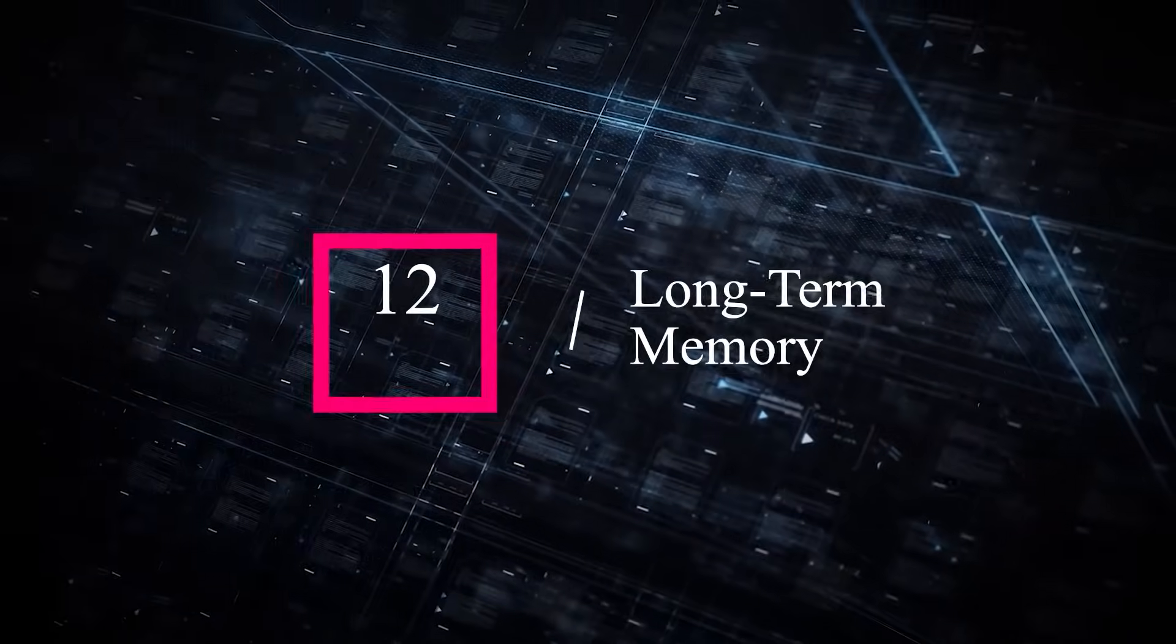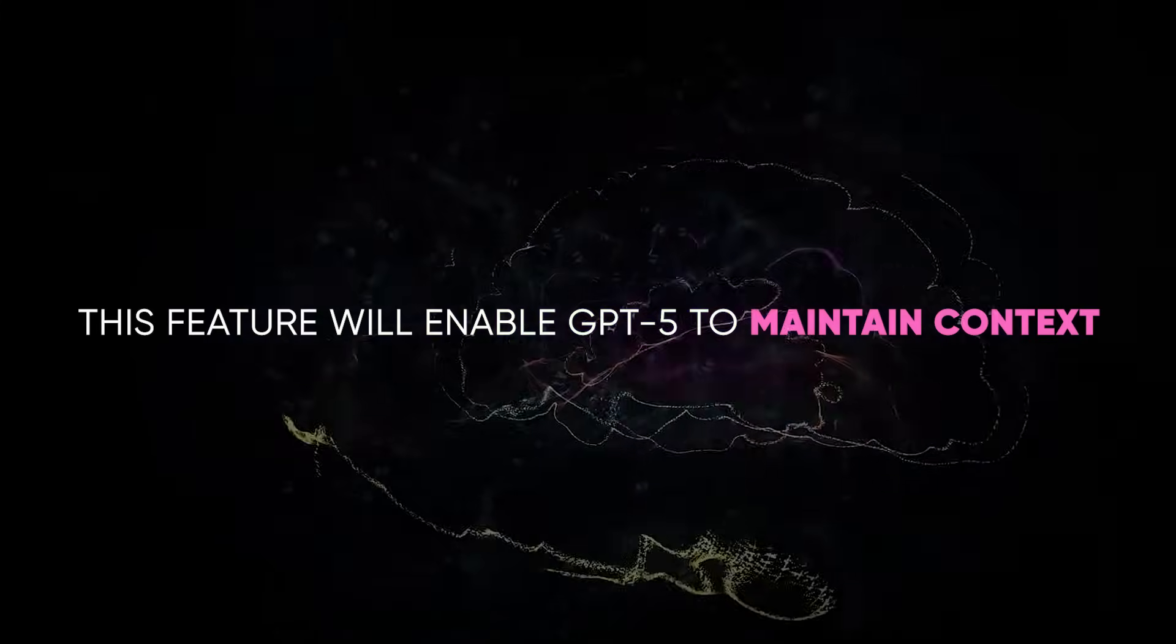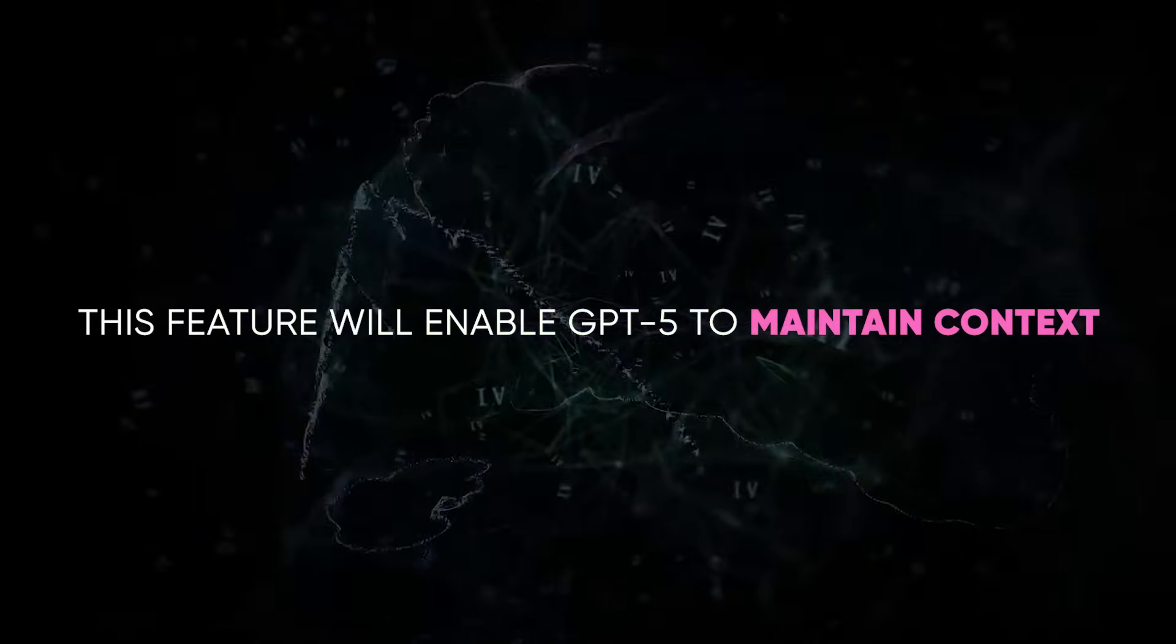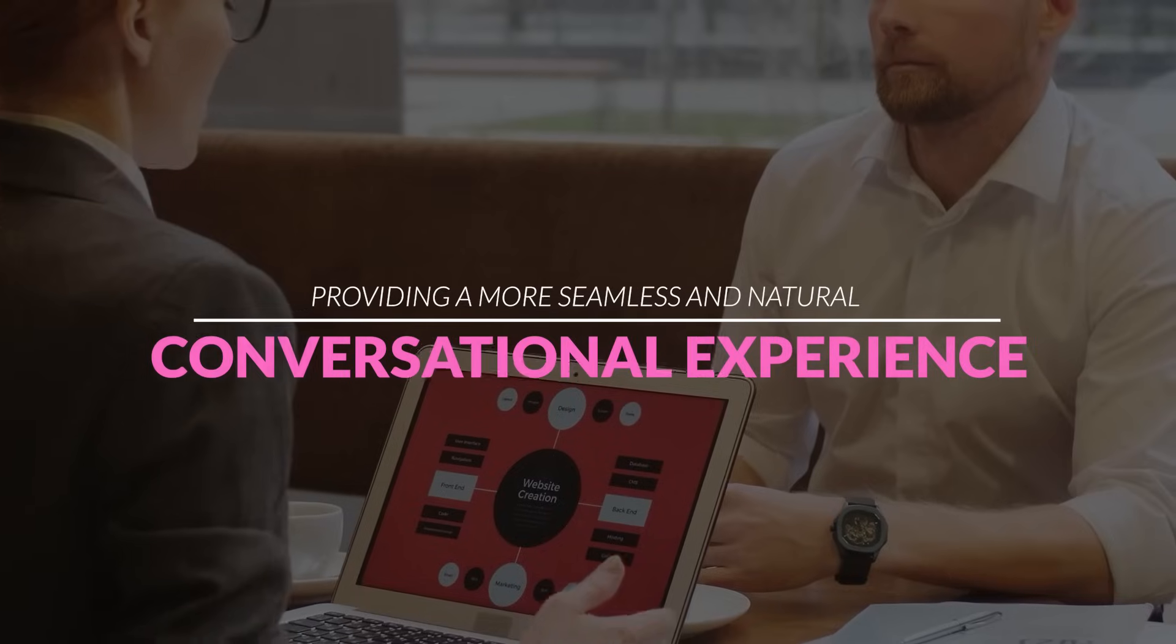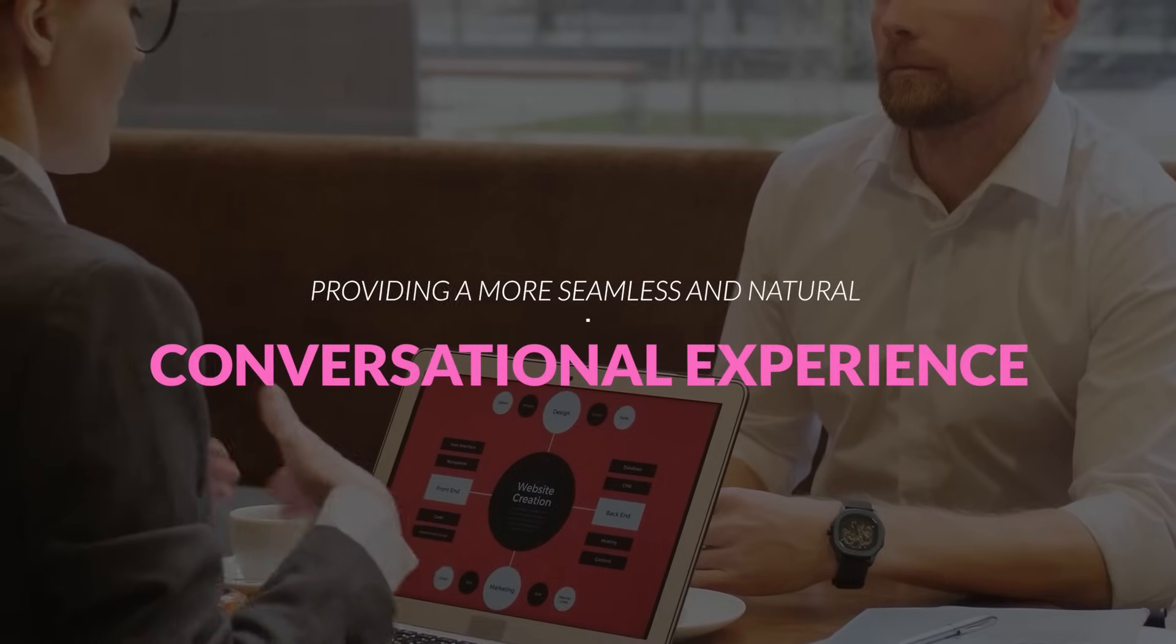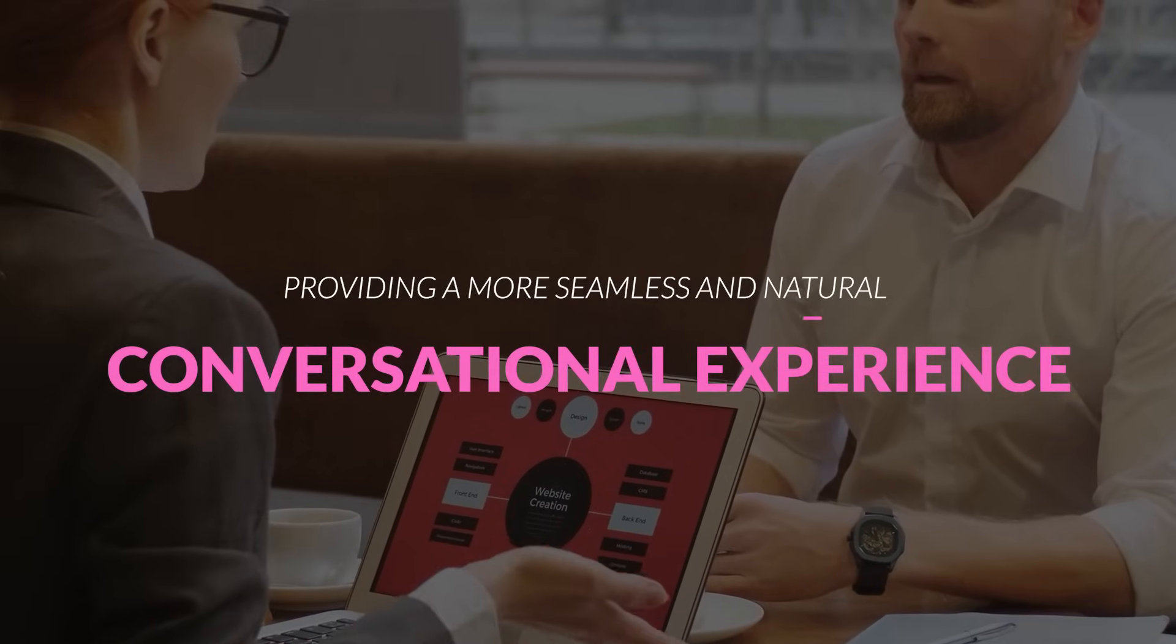12. Long-term memory. This feature will enable GPT-5 to maintain context and remember previous interactions over extended periods, providing a more seamless and natural conversational experience.